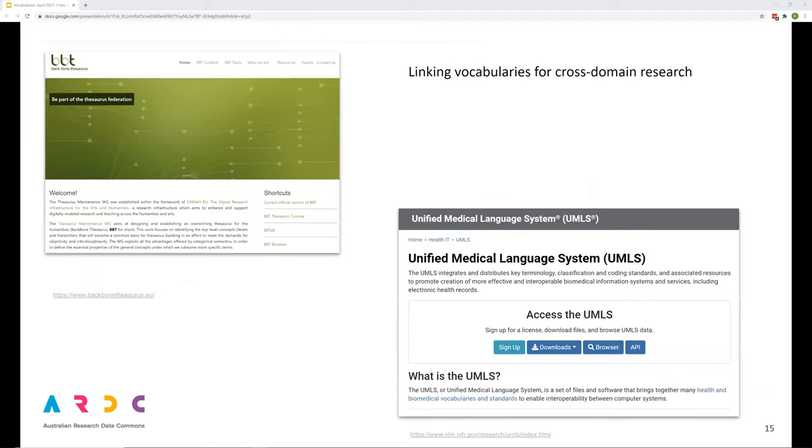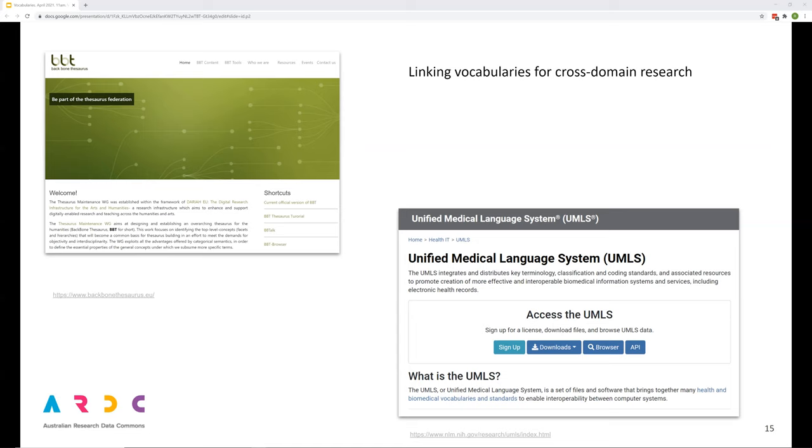What if your research covers a variety of subject areas and you want to relate those domains to each other? Or if you're using a number of separate vocabularies? Vocabularies may be related to each other to assist data integration across subject areas. The backbone thesaurus is an example of a meta vocabulary developed to be a high level overarching vocabulary for more domain specific vocabularies in the humanities. The aim being to make it easier to connect local controlled vocabularies and establish relationships among them through common high level concepts. The unified medical language system brings together many health medical vocabularies, enabling interoperable biomedical information systems.